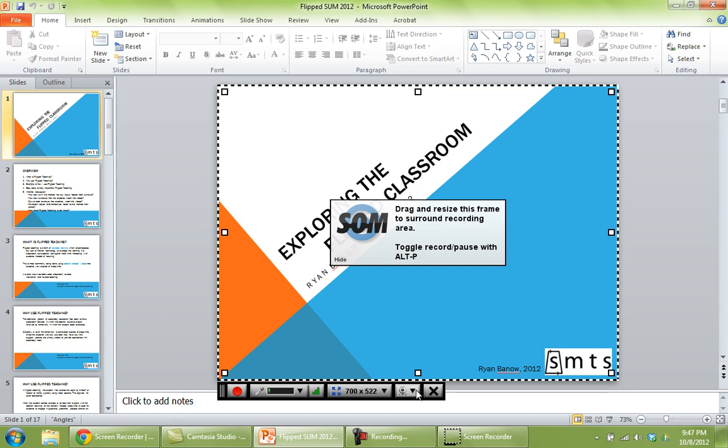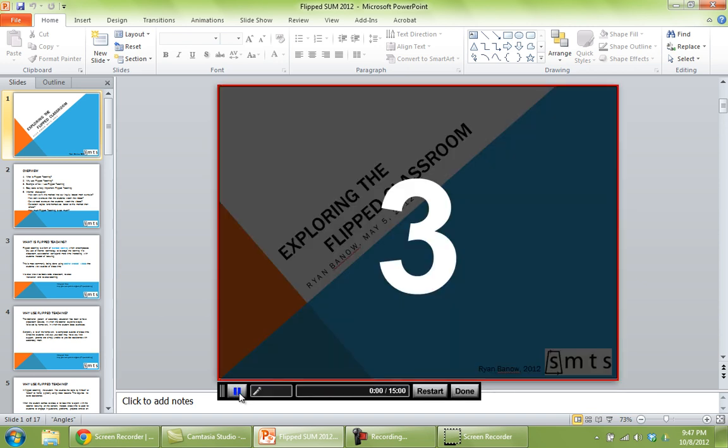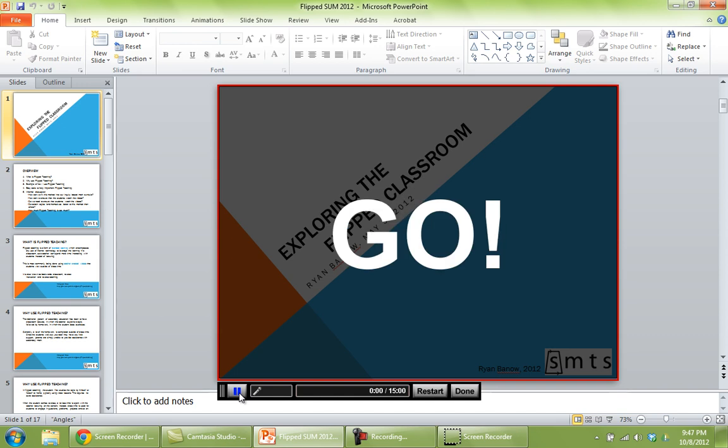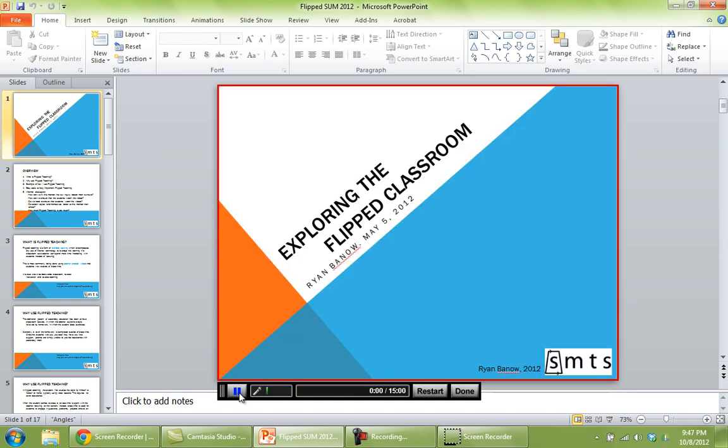Once you're ready to record, you just press the record button here. It'll do a quick countdown. Okay, now we're making a video.